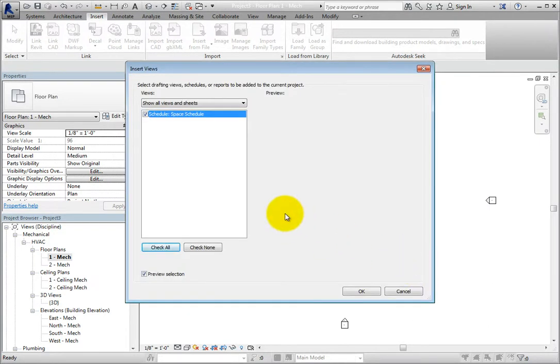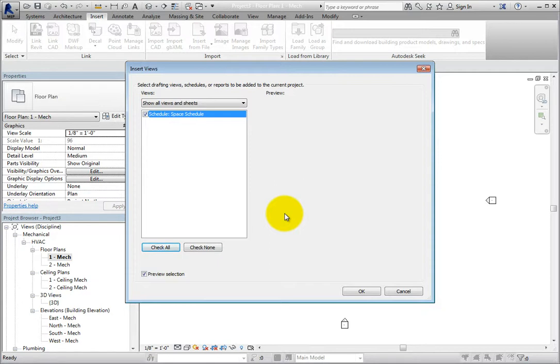Revit displays an Insert Views dialog. Since I had only exported the single Space Schedule view, only one view appears in the Views list. But if the file had contained other views, you could choose to insert any of the other views or schedules contained in the Revit project file. I'll click OK.